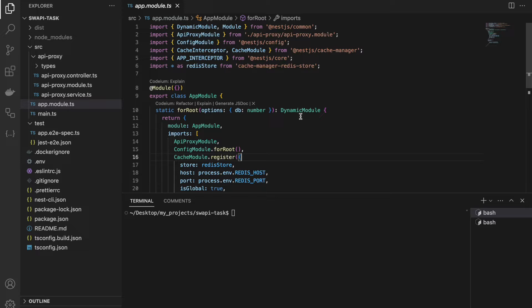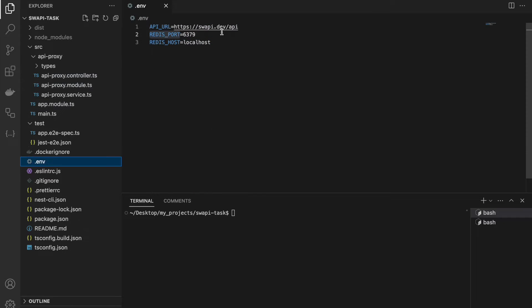Hi guys. I struggled myself with how to integrate Redis caching with a NestJS application, so I want to share it with you. It is a very simple app, but it has global caching and basic Jest tests. It has only one module — it's kind of a proxy for the SWAPI API, which is an open API that returns Star Wars objects.